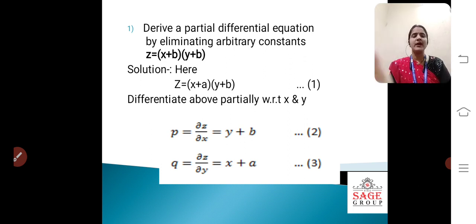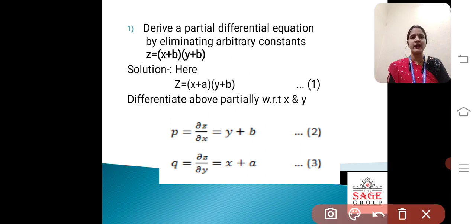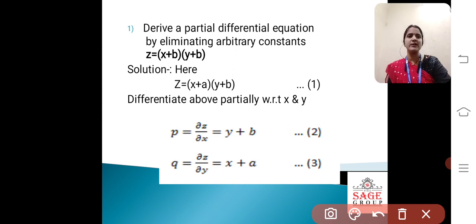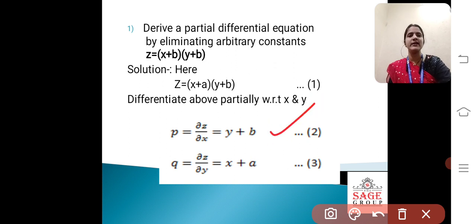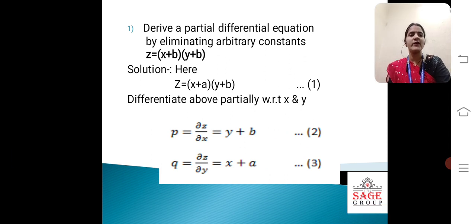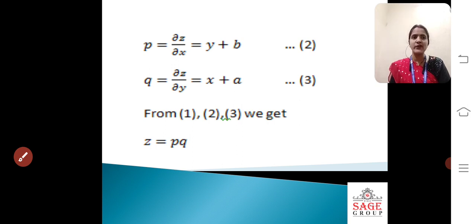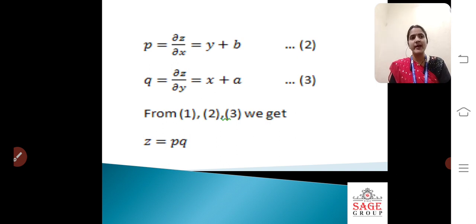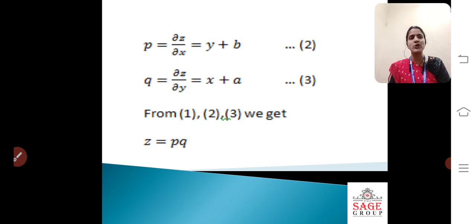So the pattern is: we take the function and differentiate it partially with respect to x, giving del z / del x, and del z / del y equals (x + a). Combining equations 1, 2, and 3, our resulting function gives z = pq. So that is the partial differential equation — we obtained it because we eliminated the arbitrary constants.